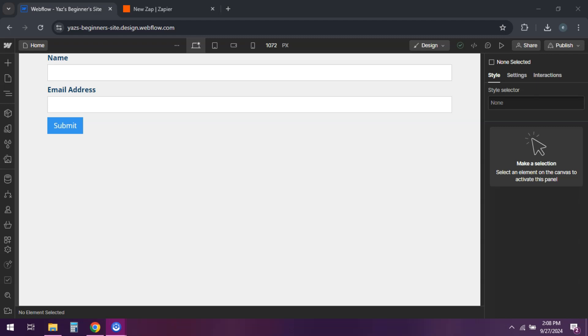Hey everyone. Today we are integrating Webflow with Klaviyo for email marketing, so let's get into it. In Webflow, create a form that collects emails or user data.